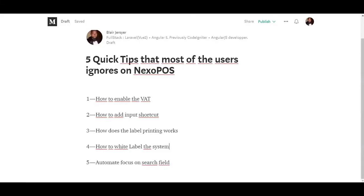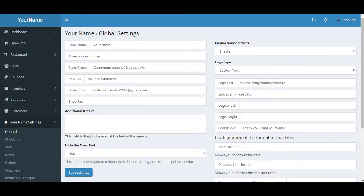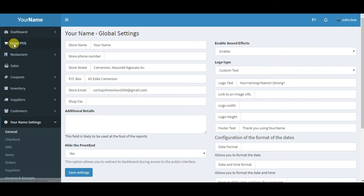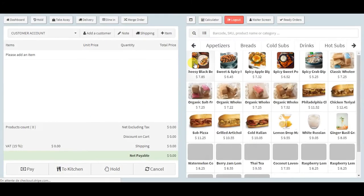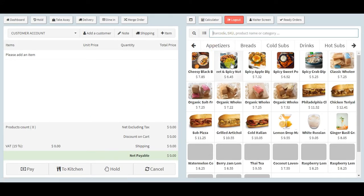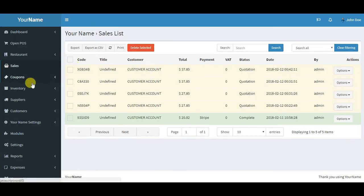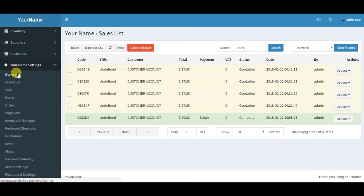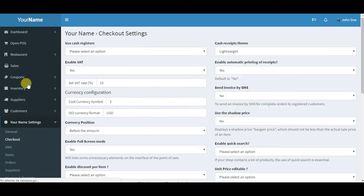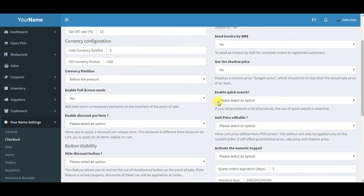The last point is how to automate focus on the search field. This feature is really important if you're working with NexoPOS in grocery stores. Maybe you want to have a quick process which involves using a barcode scanner, and you don't want to every time have the focus on the search field to search for an item using barcodes.